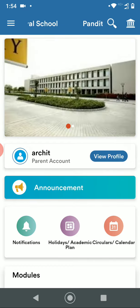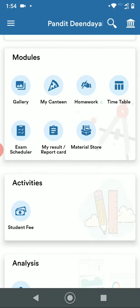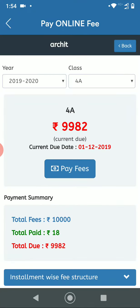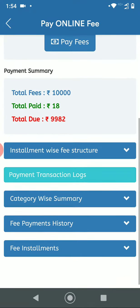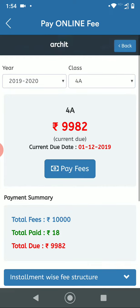Once they are logged in, they have to go down to Activities and click on Student Fees. Here they can see their previous fees history and fees summary, and to proceed further they have to click on Pay Fees.